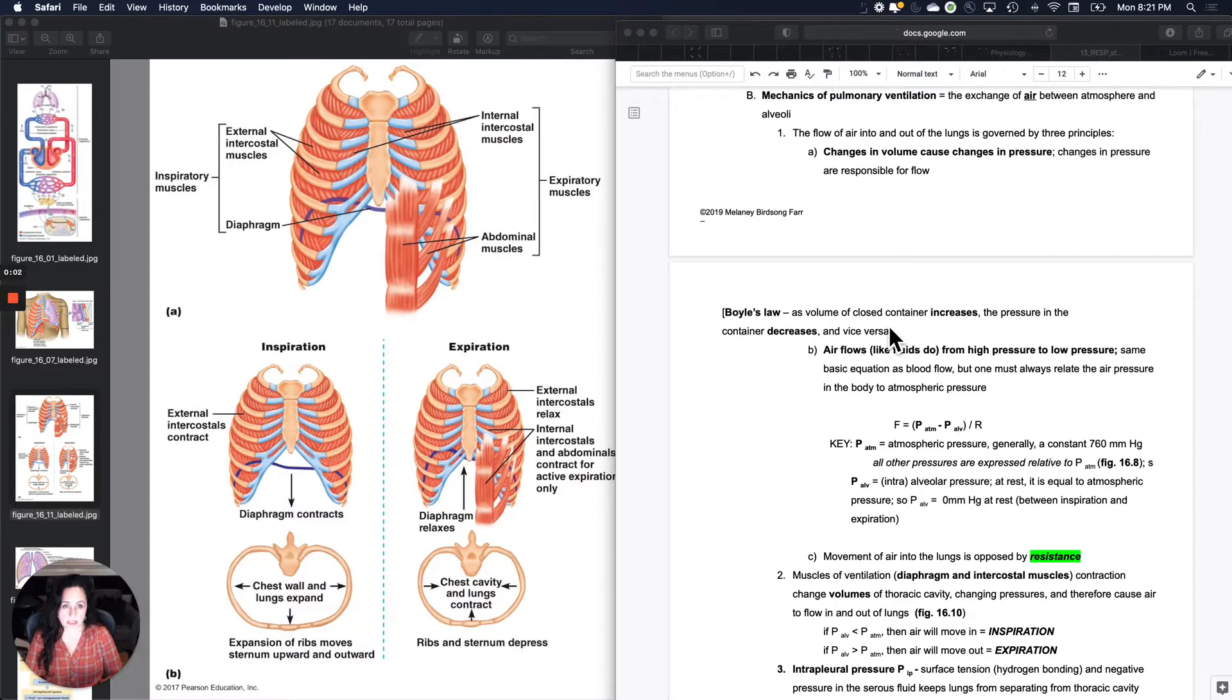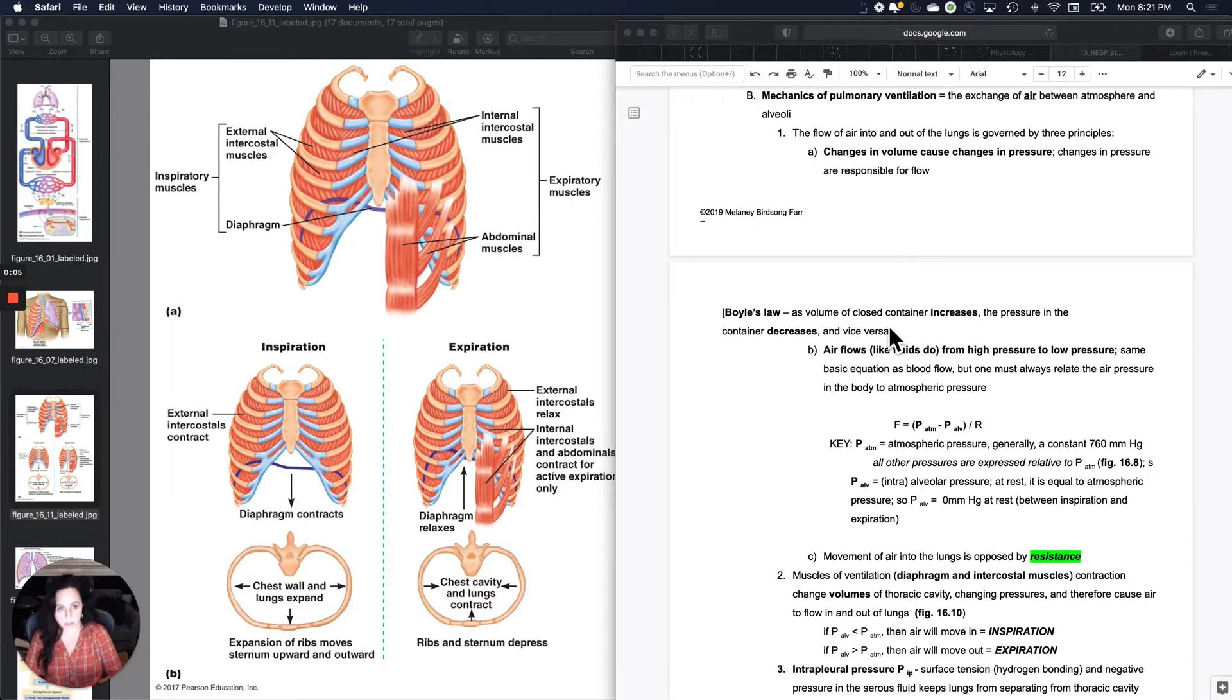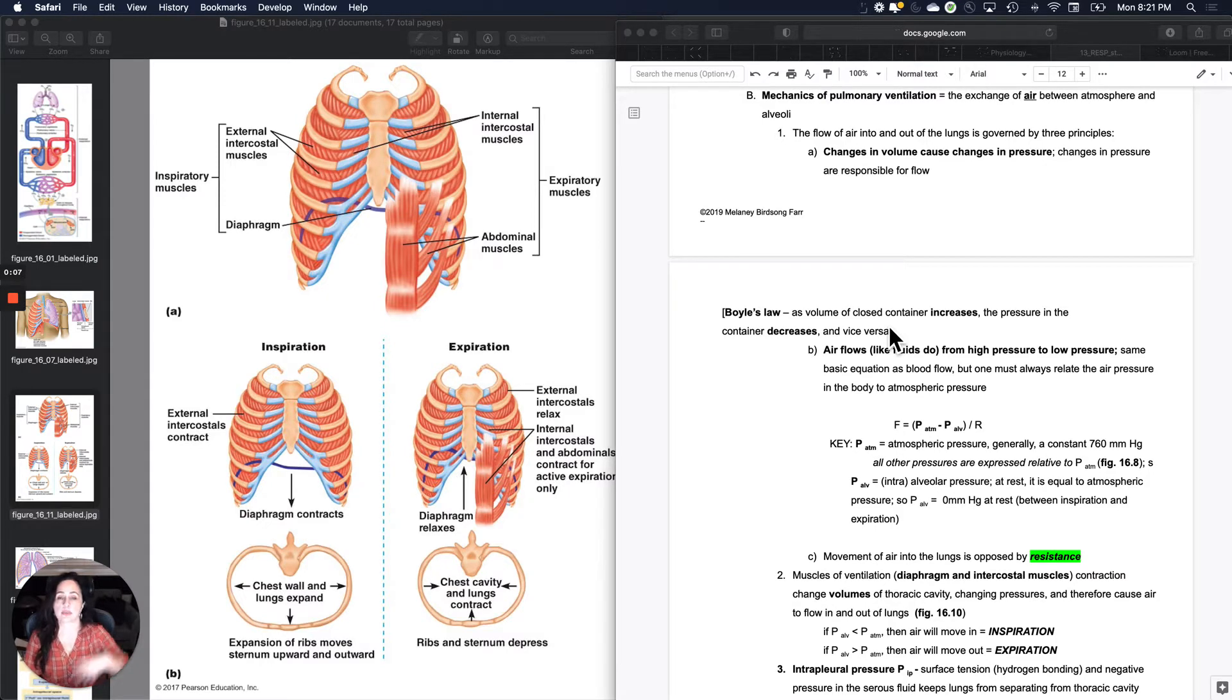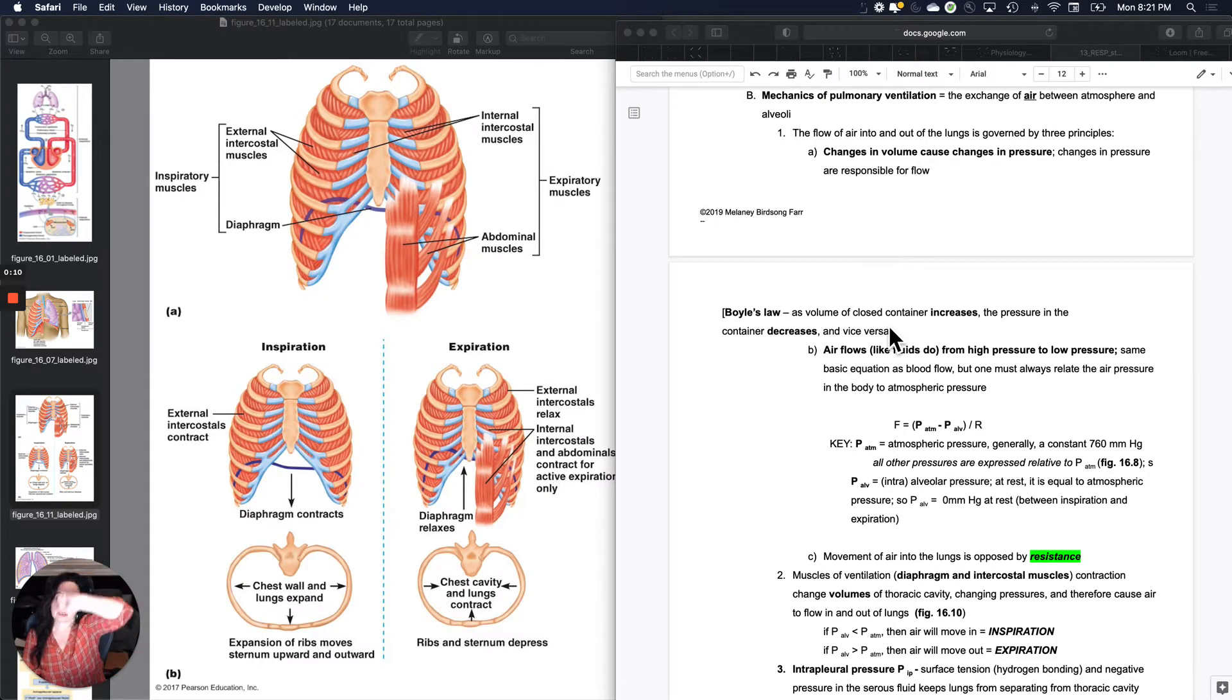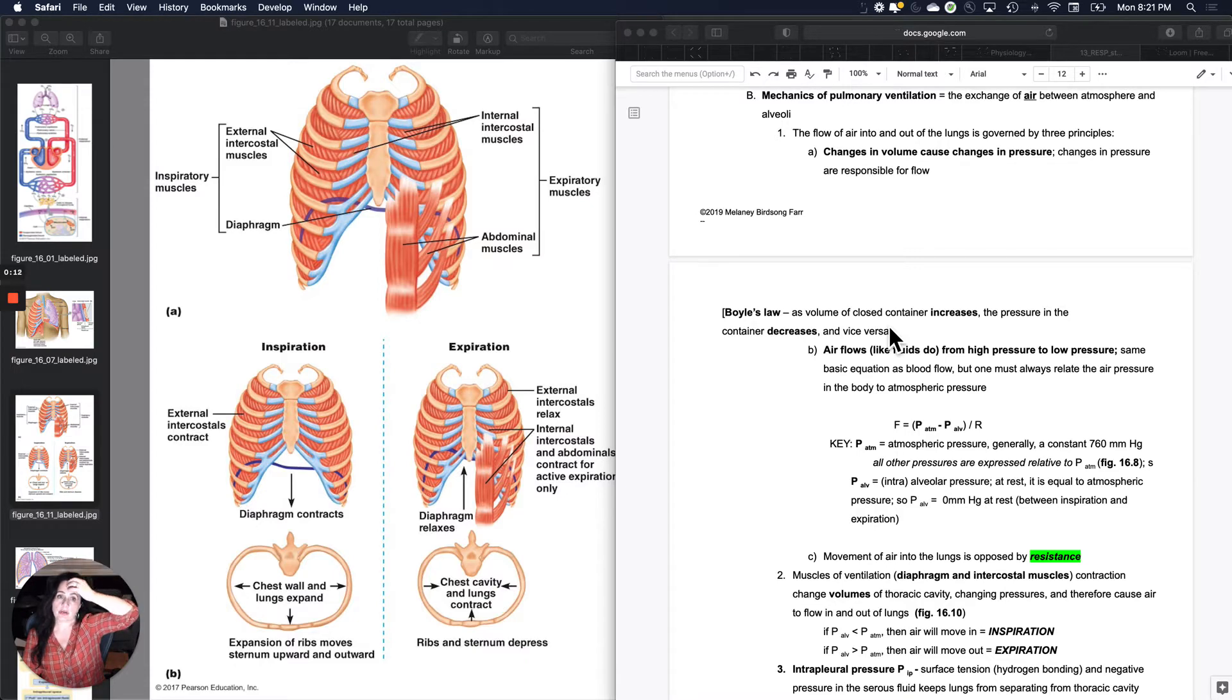Just a bit more detail about pulmonary ventilation, which is breathing. This is moving air from the atmosphere into your body and from into your body back out to the atmosphere.